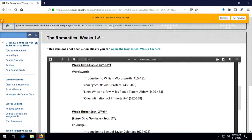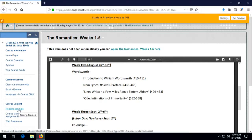We'll continue with Wordsworth in week two. We're going to read from the preface to his Lyrical Ballads — I'll have occasion to talk about Lyrical Ballads and how important that collection is to British poetry and poetry internationally. Then there are a couple of poems by Wordsworth, probably his two most famous and best: 'Lines Written a Few Miles Above Tintern Abbey,' sometimes just called Tintern Abbey, and 'Ode: Intimations of Immortality.' There will be corresponding reading journals or discussion posts for week two as well.